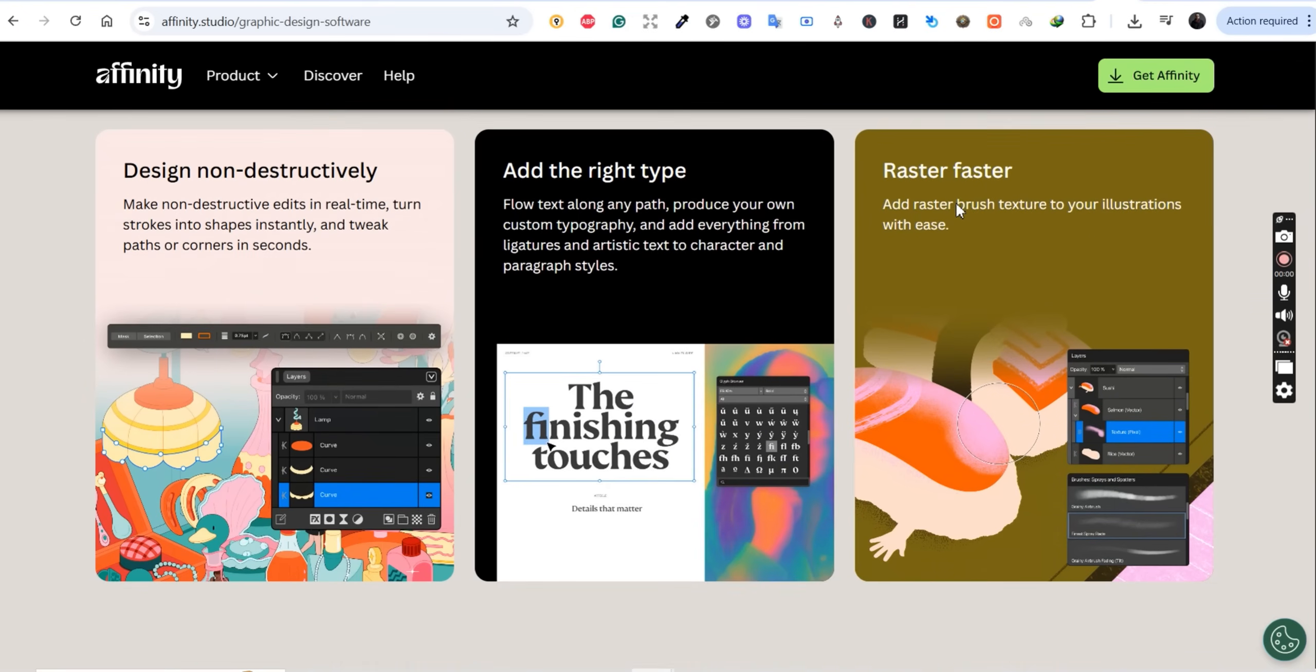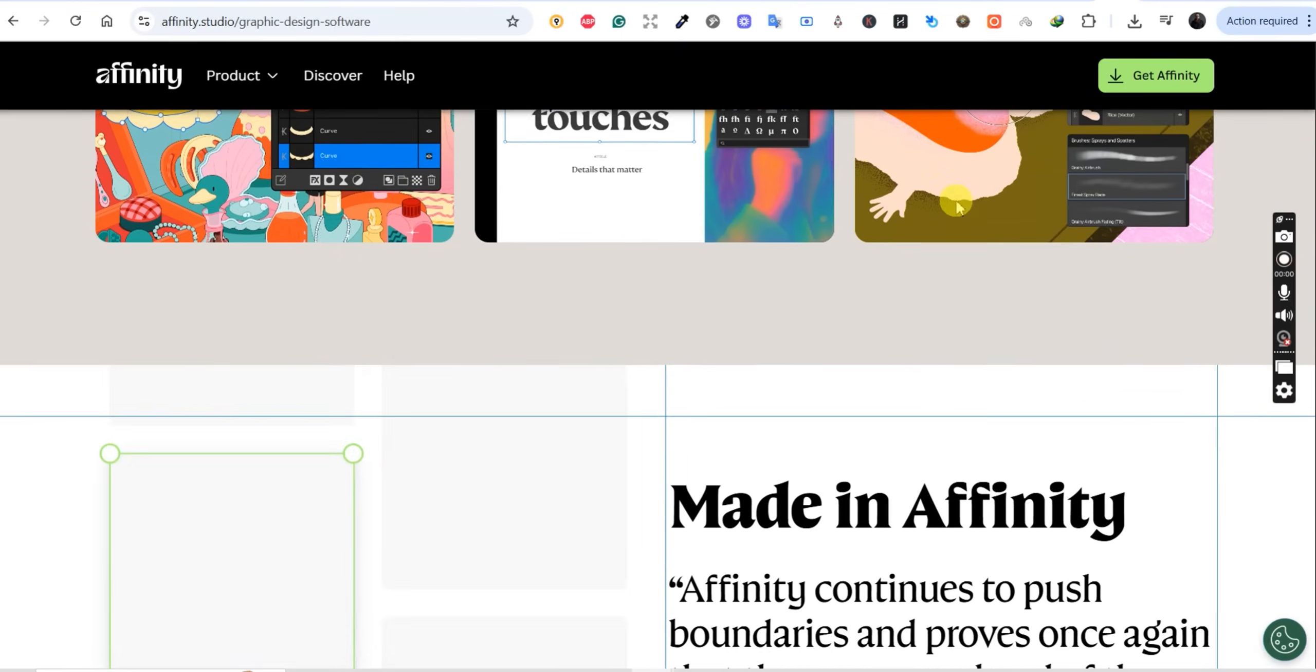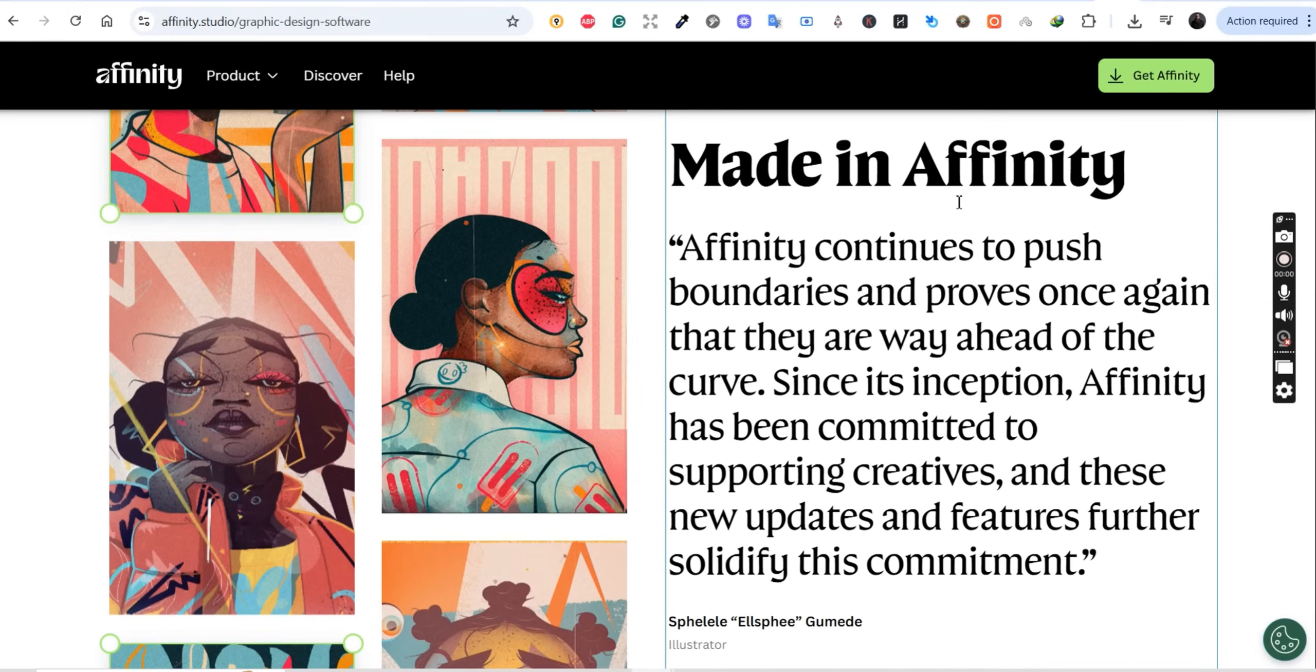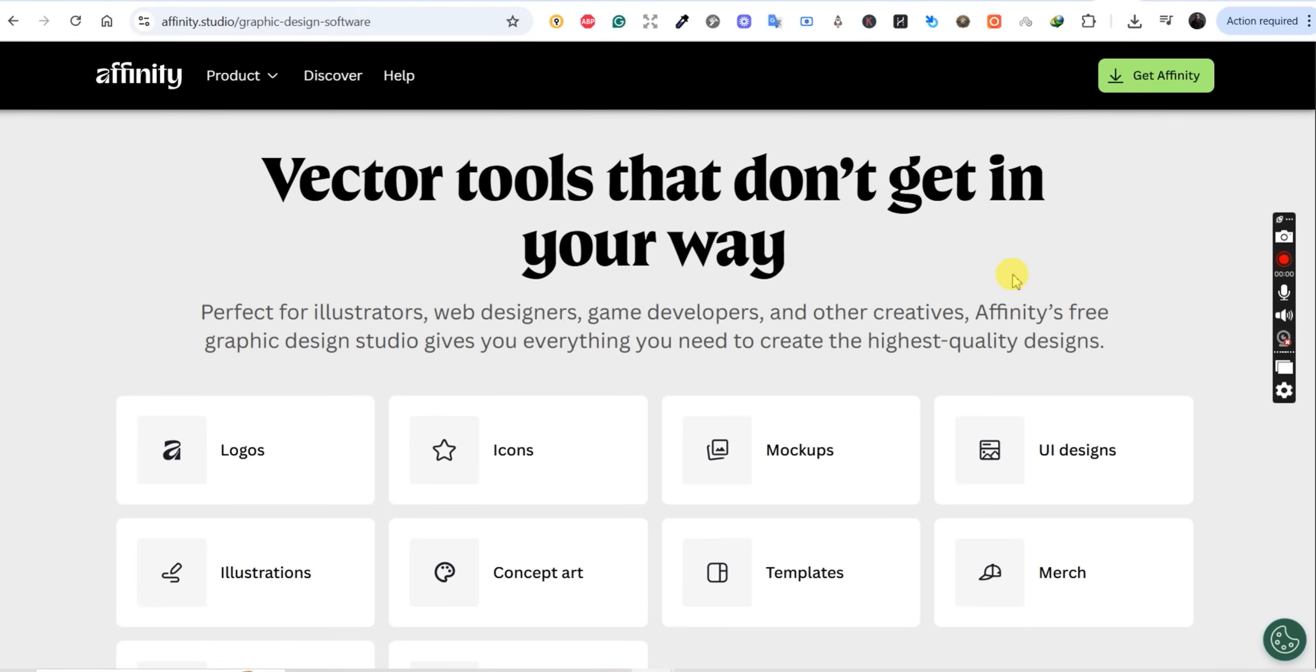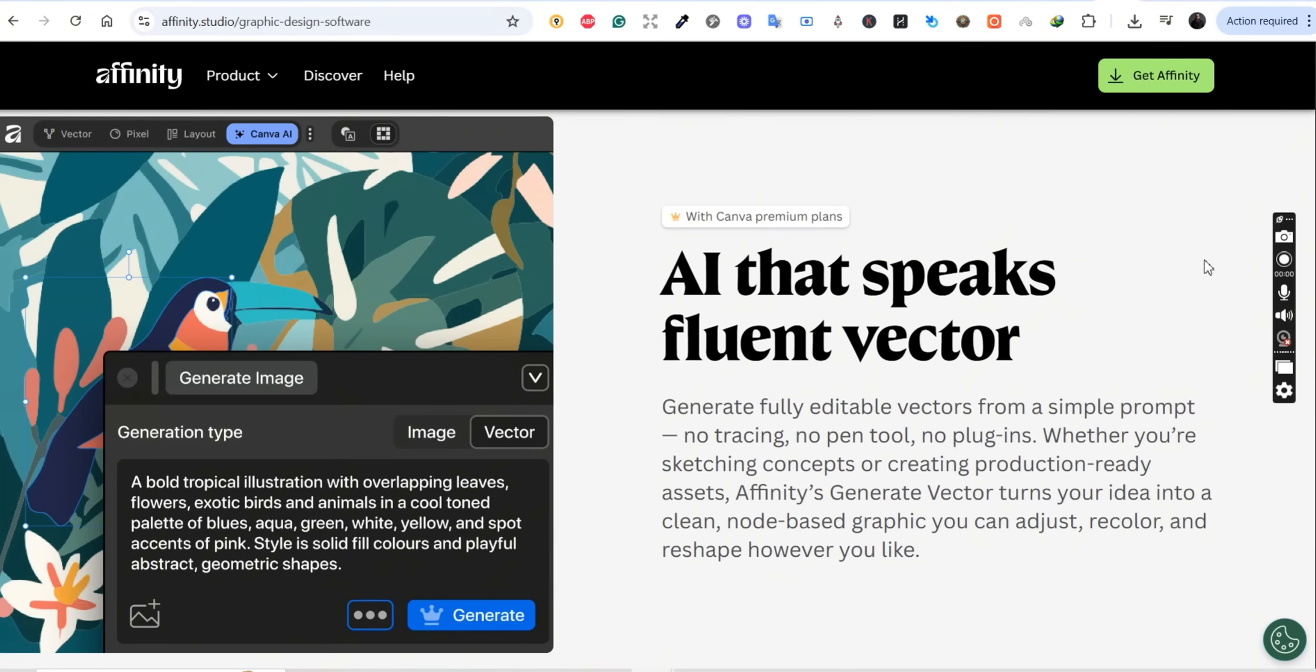And third, this is the game changer: they integrated Canva AI tools directly into Affinity. So if we're talking numbers, Adobe Creative Cloud costs about $840 per year. If you want the AI features in Affinity through Canva Pro, that's only $120 per year, but the core Affinity app itself is totally free, no payment needed.